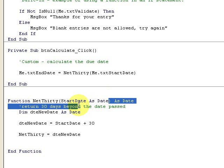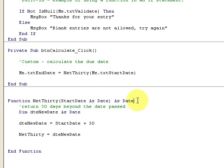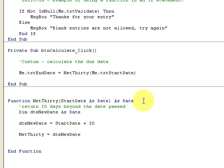So what a function is, it is passed a value and it returns a value. It returns a date value.